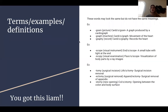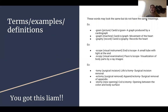Some terms, examples, and definitions I have listed — these words might look really similar but do not have the same meanings. '-gram' means picture, as in cardiogram, a graph produced by a cardiograph. '-graph' is a machine, as in cardiograph, which records the movement of the heart. '-graphy' is the record, as in cardiography, which records the heart. '-scope' is a visual instrument, as in endoscope, a small tube with a light at the end. '-scopy' is a visual examination, which involves visualization of body parts by x-ray images.